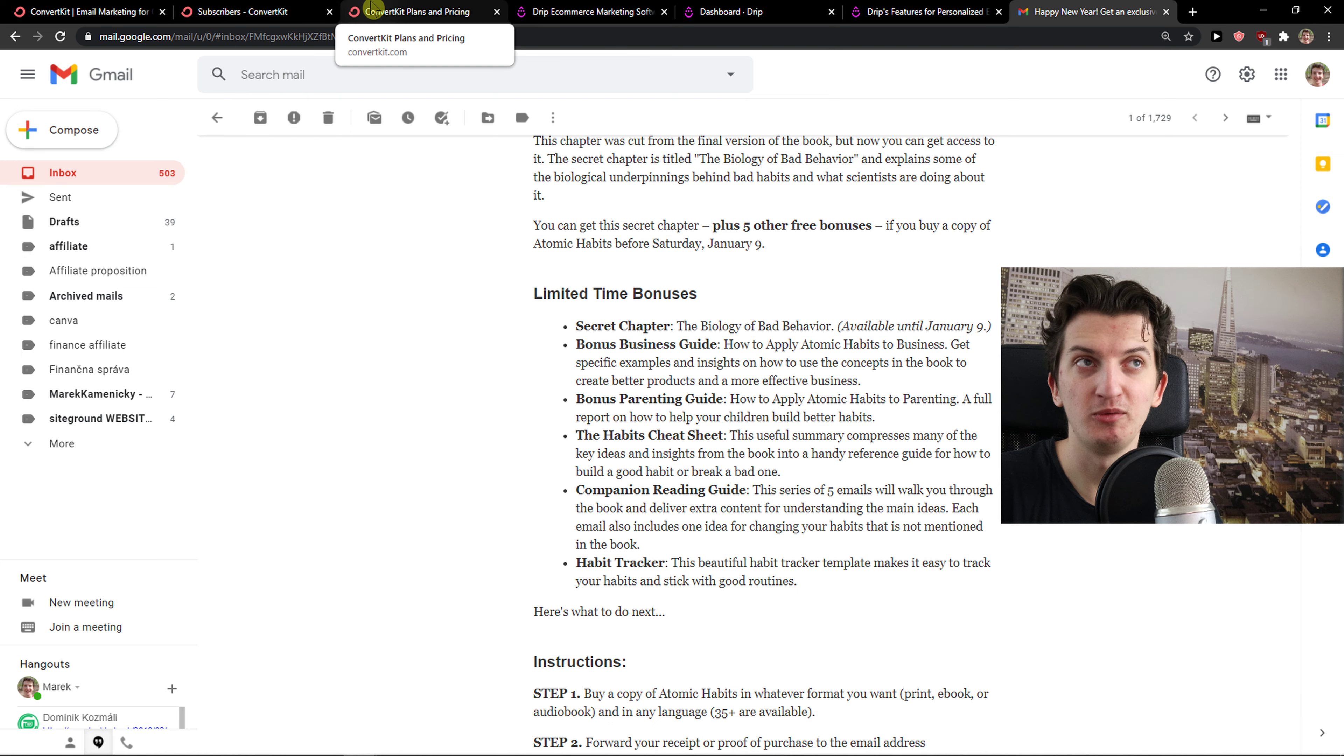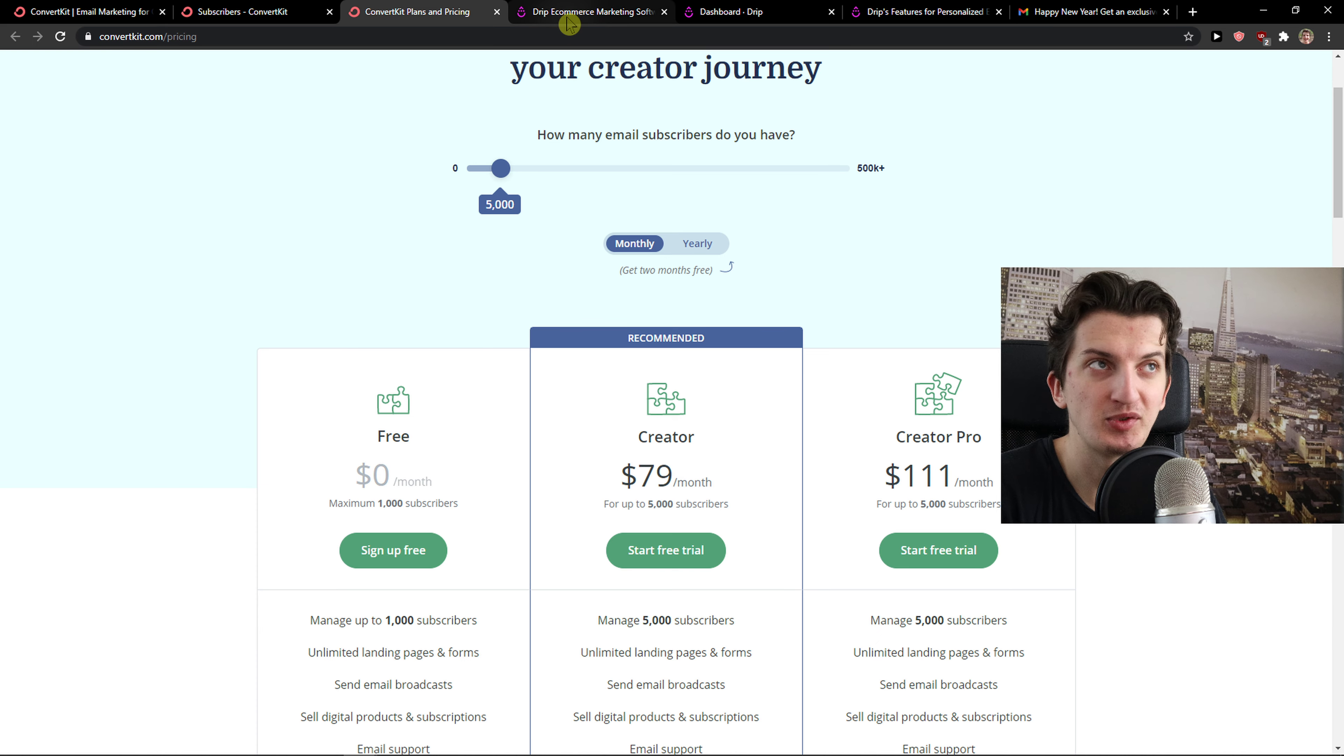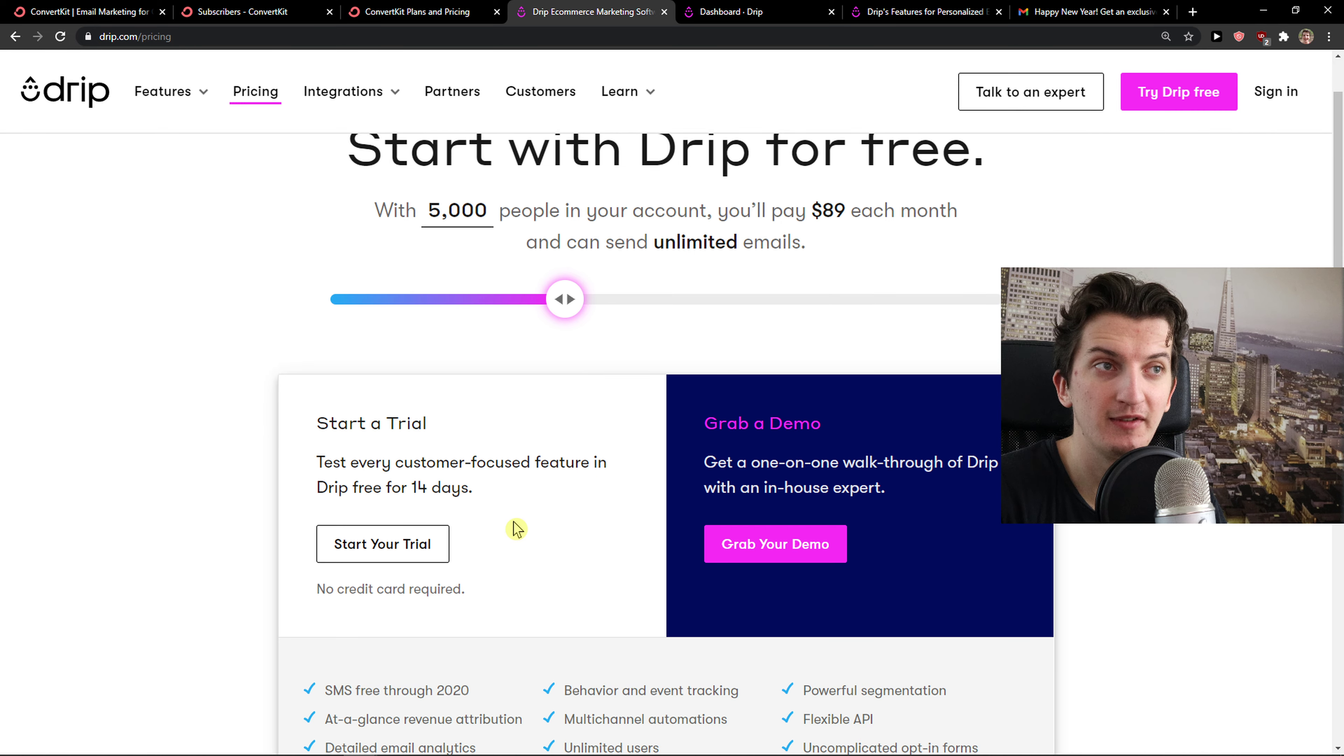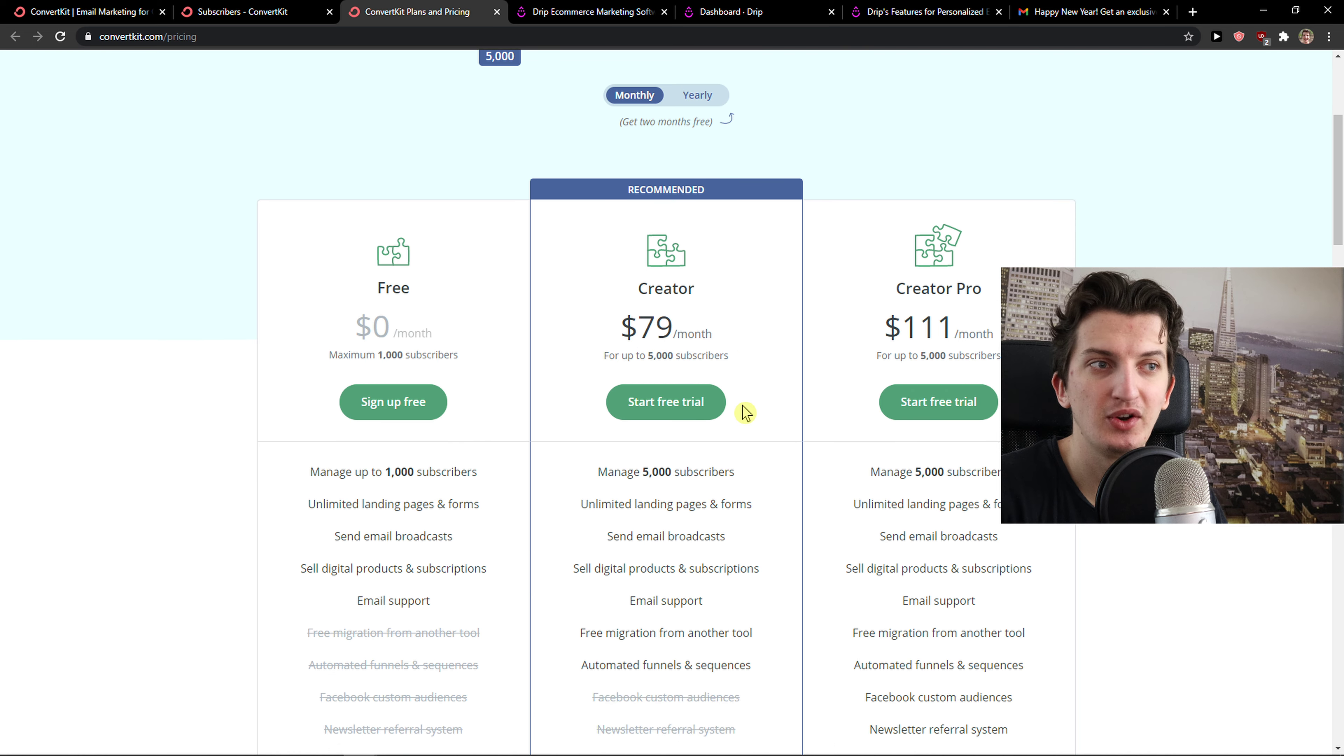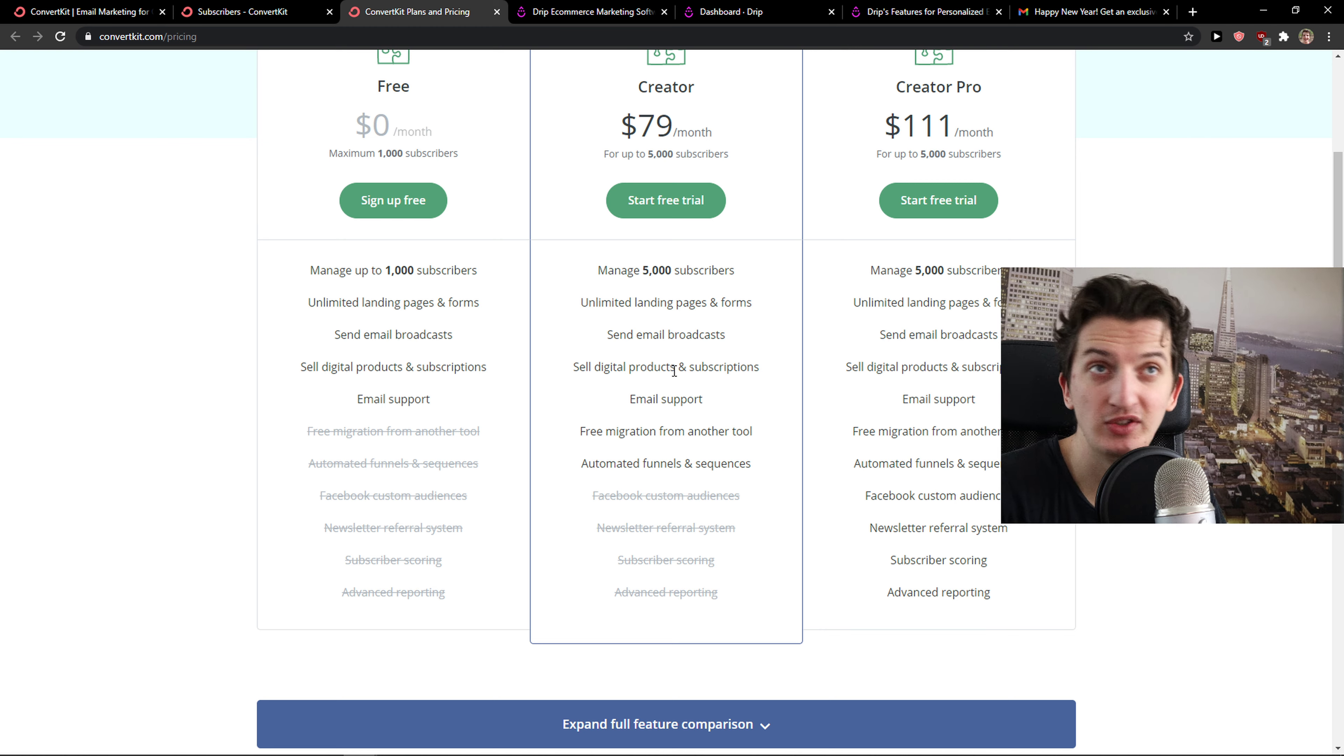Let's go further to pricing. This is the one thing you need to know about ConvertKit. Let's say that you would have 5,000 subscribers. You have a free account up to 1,000 subscribers. In Drip, you have only a 14-day free trial. But when you come to 5,000 subscribers, that's 89 bucks. And here it's 79 bucks. So as you can see, ConvertKit is winning in this department. It's enough because you have automated funnel sequences, landing pages and everything.